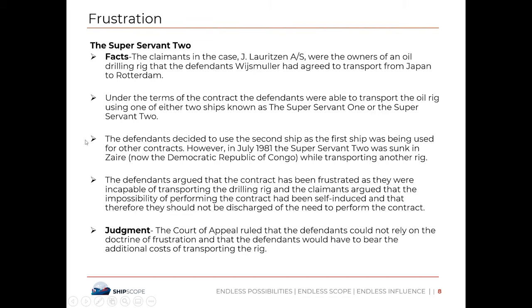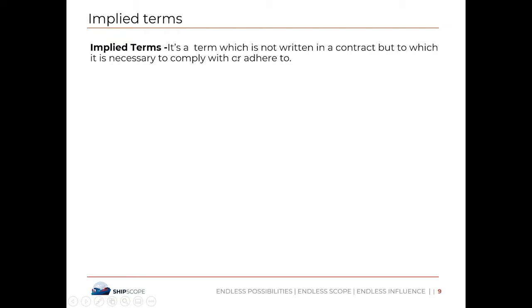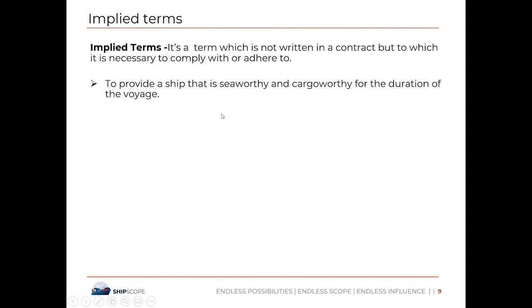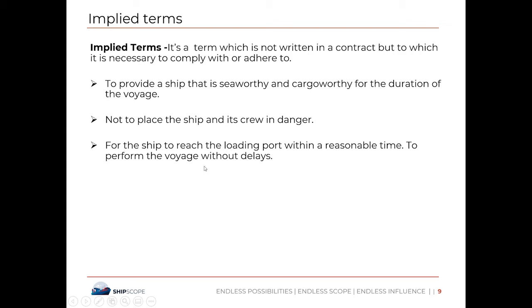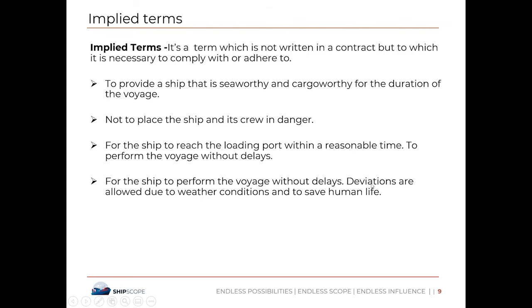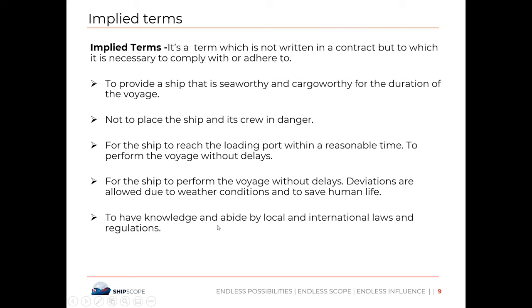An implied term is a term not written in the contract but which must still be complied with. Ship owner's implied terms include: to provide a seaworthy and cargo-worthy ship for the duration of the voyage; not to place the ship and its crew in danger; to reach the load port within a reasonable time; to perform the voyage without delays; and deviations are only allowed due to weather conditions or to save human life. The ship must also comply with local and international laws and set safety as the highest priority.